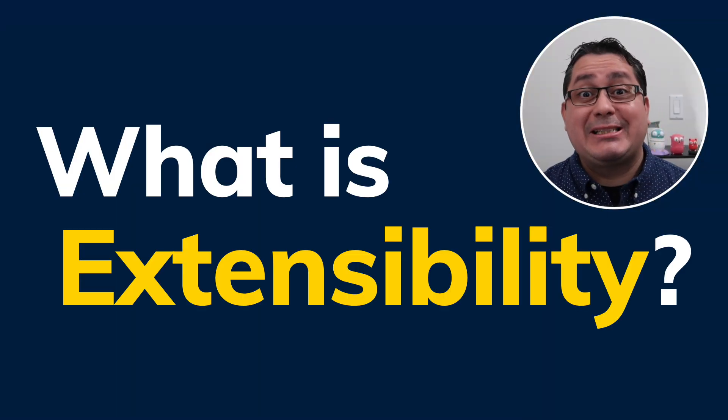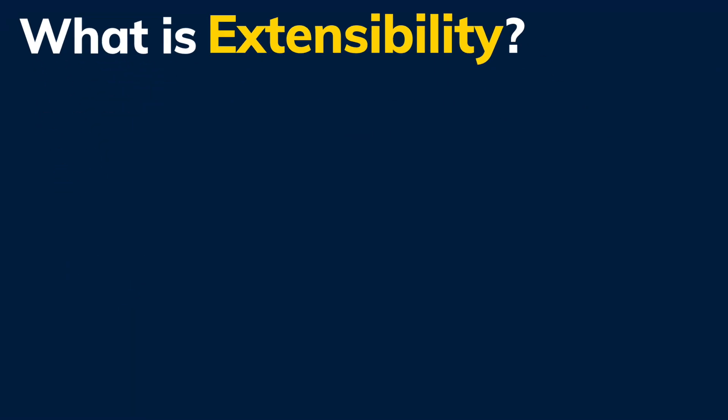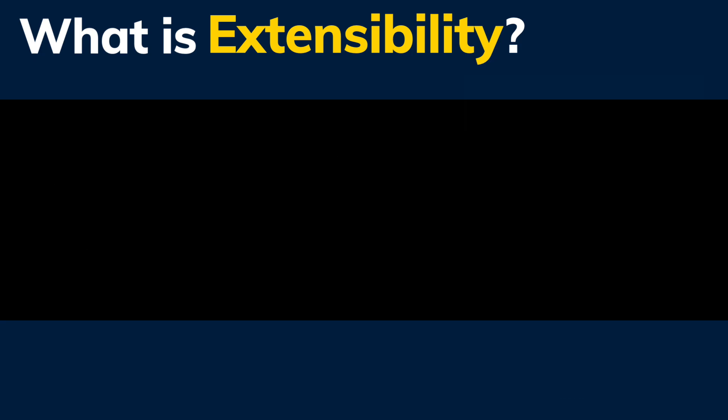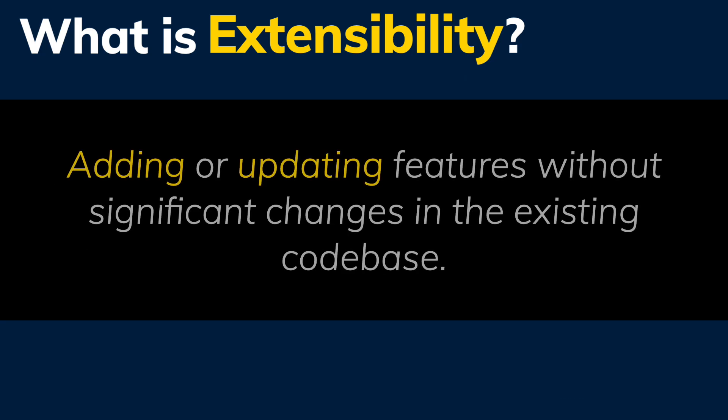So what is extensibility? According to software architecture, the hard parts, extensibility is the ability to add additional functionality as the service context grows. In other words, extensibility means adding or updating features without significant changes to the existing code base.